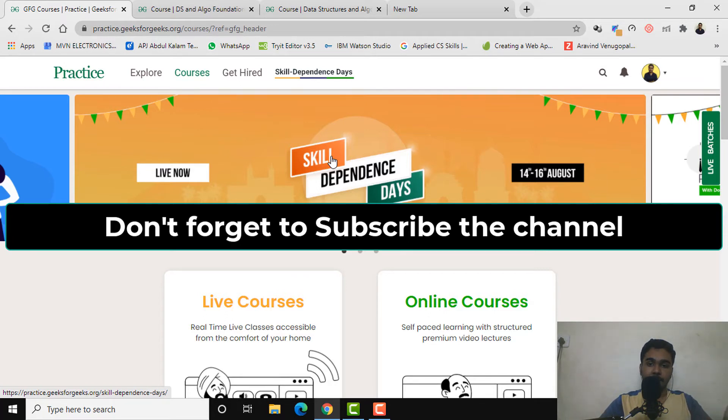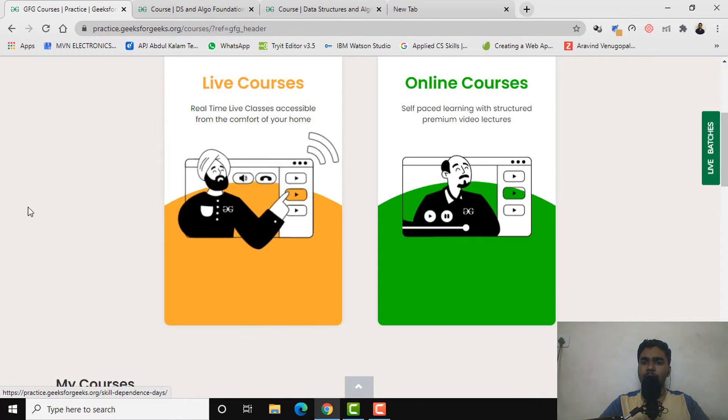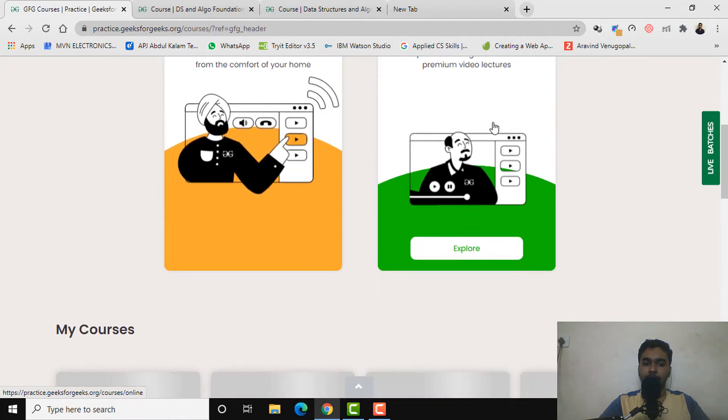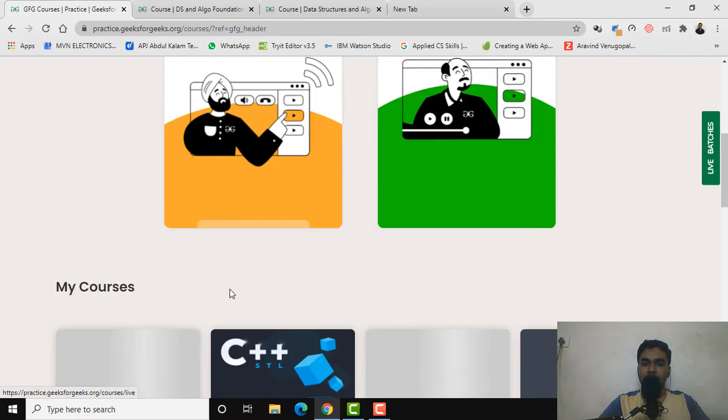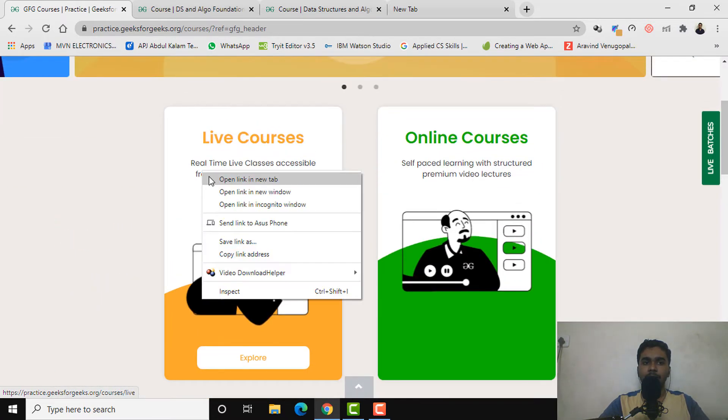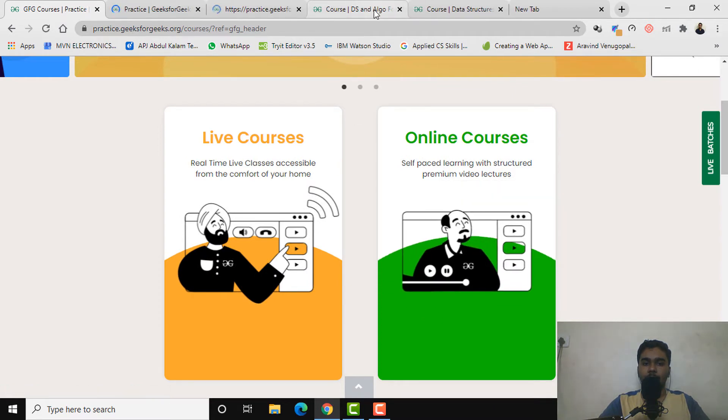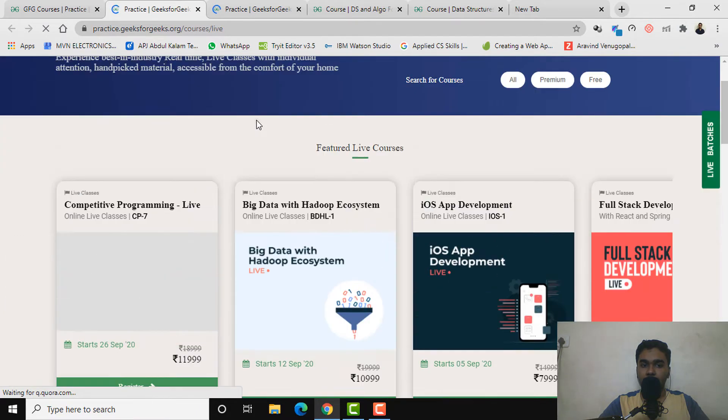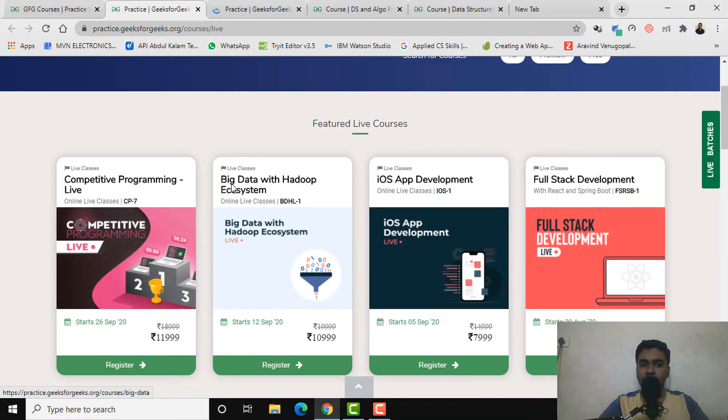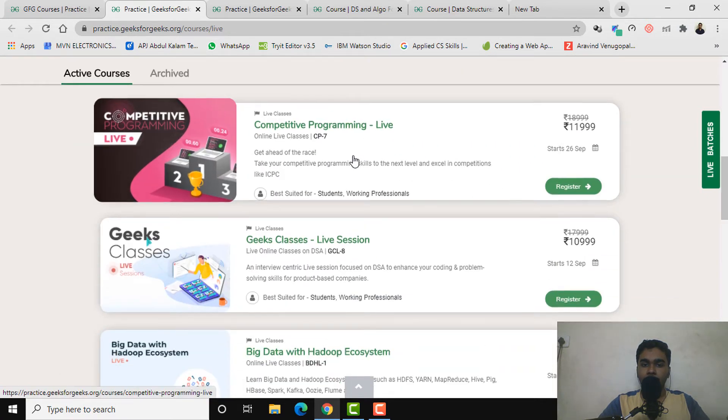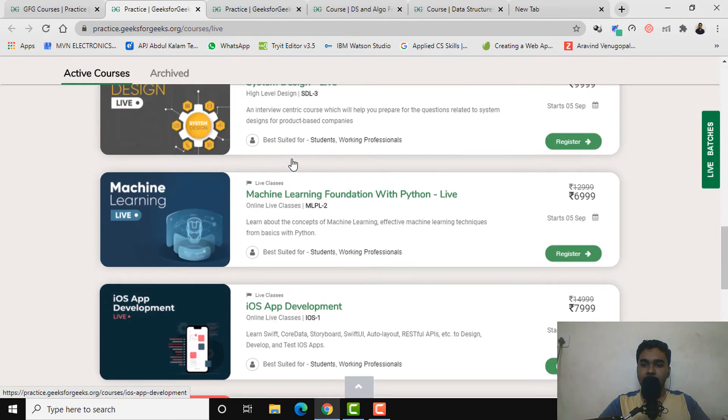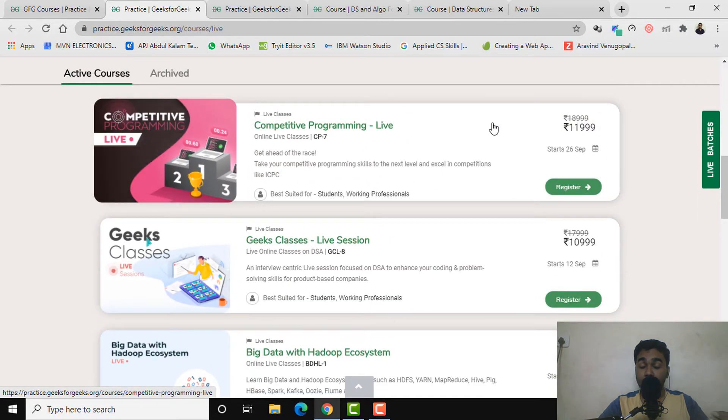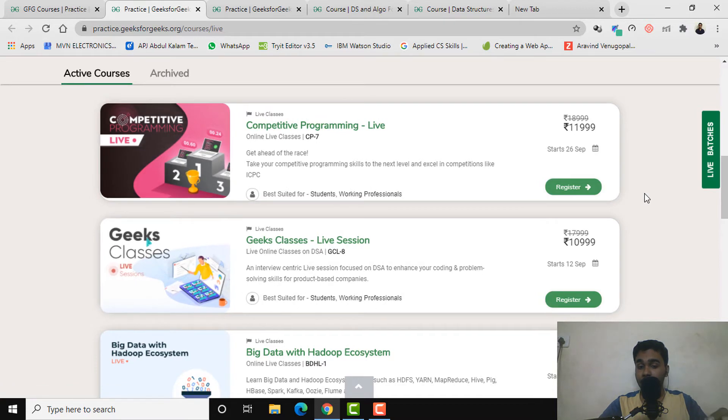As you can see, there are live courses, then there are online courses, and some courses which are enrolled in. In the live courses, there are courses like competitive programming, big data with Hadoop, iOS app development, full stack, competitive programming live, geek classes live, and many more. Just keep in mind that the prices are actually reduced, and if you're planning to buy one course, this thing is really amazing.